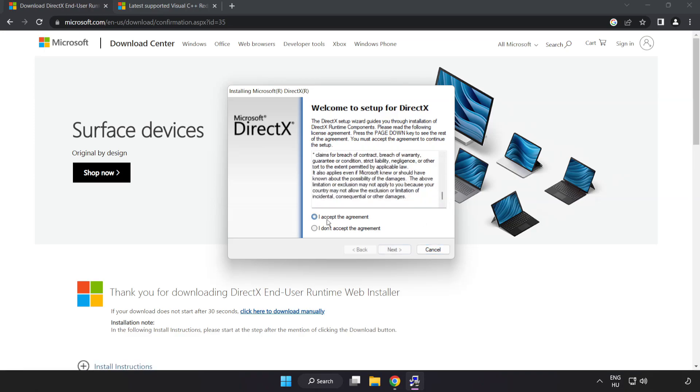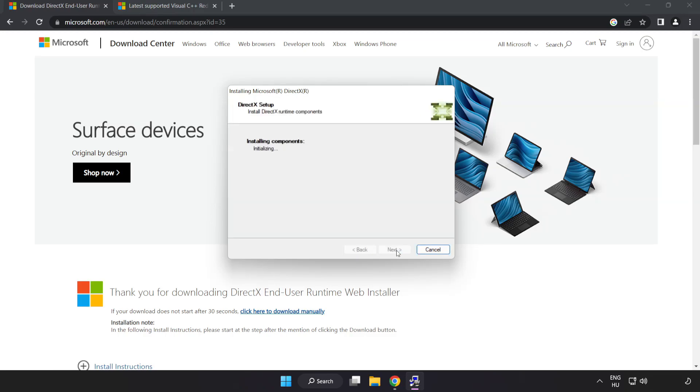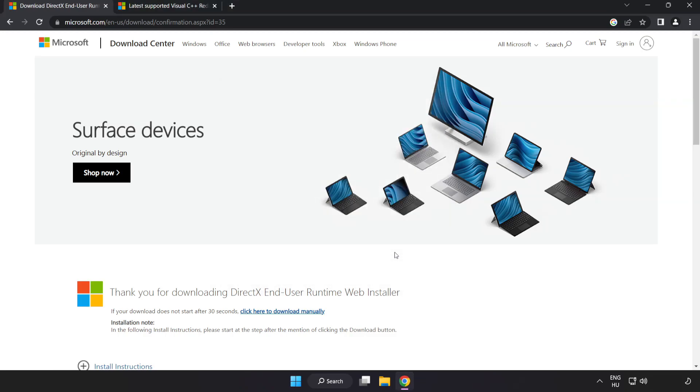Click I accept the agreement and click next. Click I accept the agreement and click next. Installation complete and click finish.